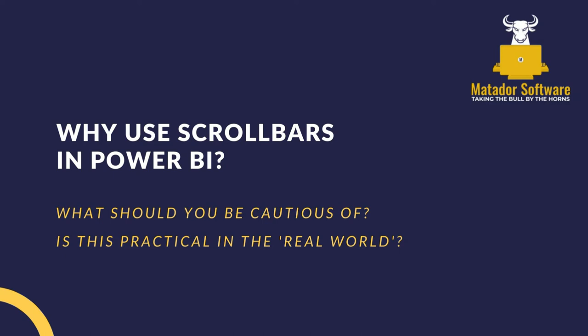You may want to use scroll bars because a client asks for them and because you want to make the report function like a website or web app with the scrolling, but you should be cautious of performance implications of rendering multiple visualizations or image changes and is it practical in the real world?